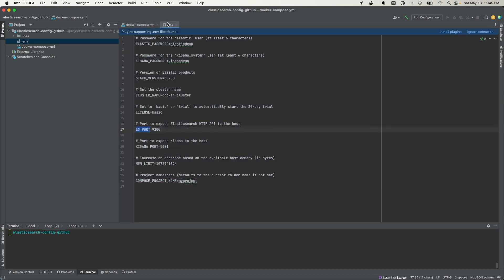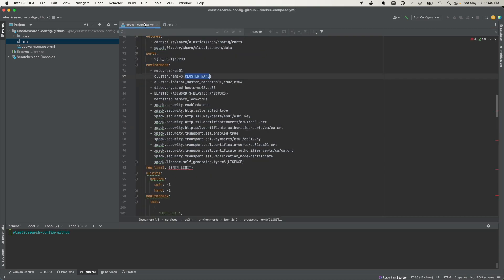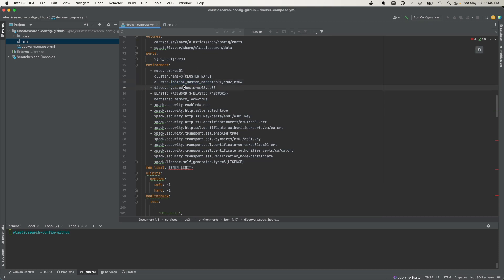We have the port set to 9200, mapping to port 9200. Then we have the list of environment configs: the node name, the cluster name set to 'docker-cluster' from the .env file, the initial master nodes — which are the initial set of master-eligible nodes in a brand new cluster — and the discovery seed hosts, which provide a list of addresses of the master-eligible nodes in the cluster. Then we're setting the Elastic password.